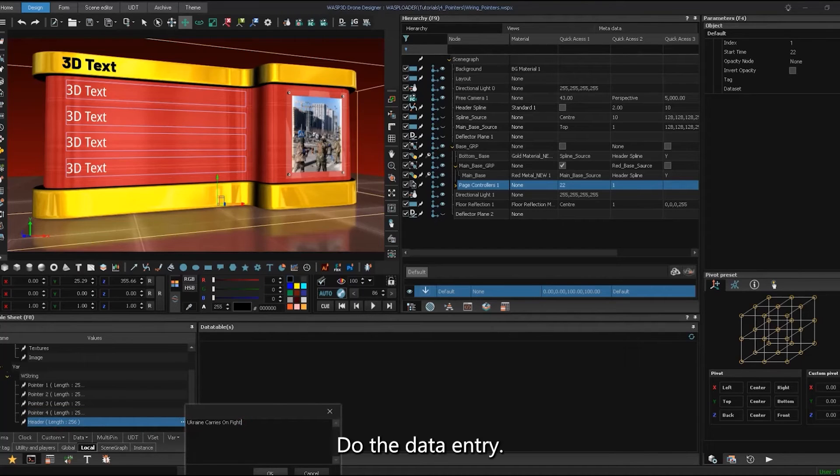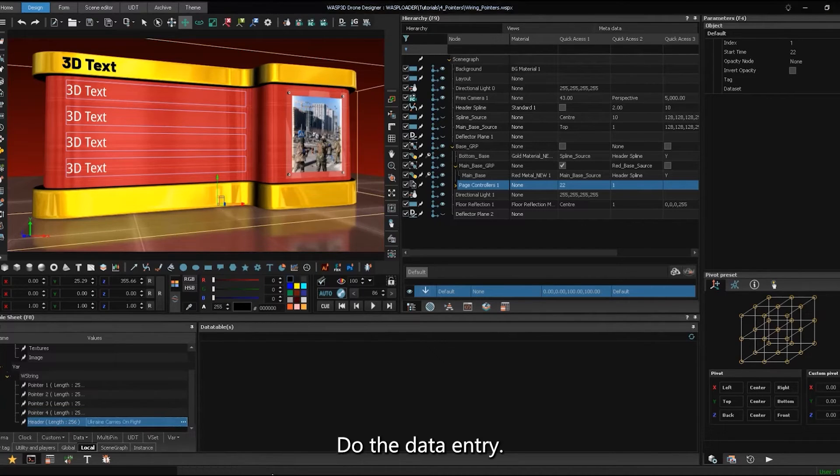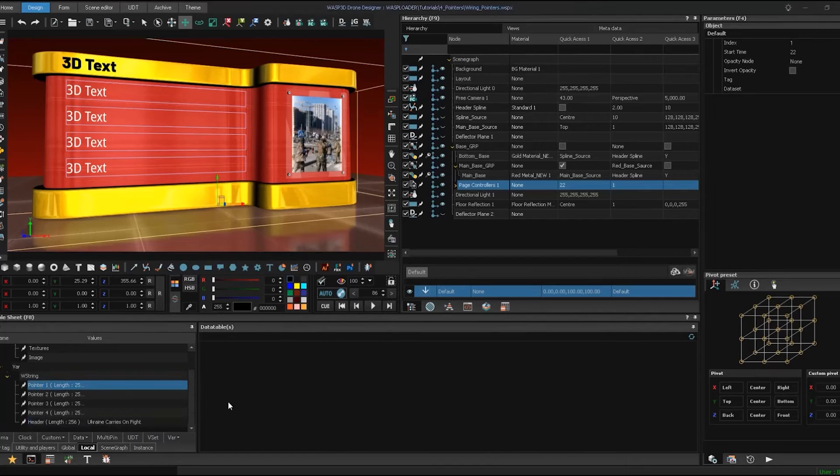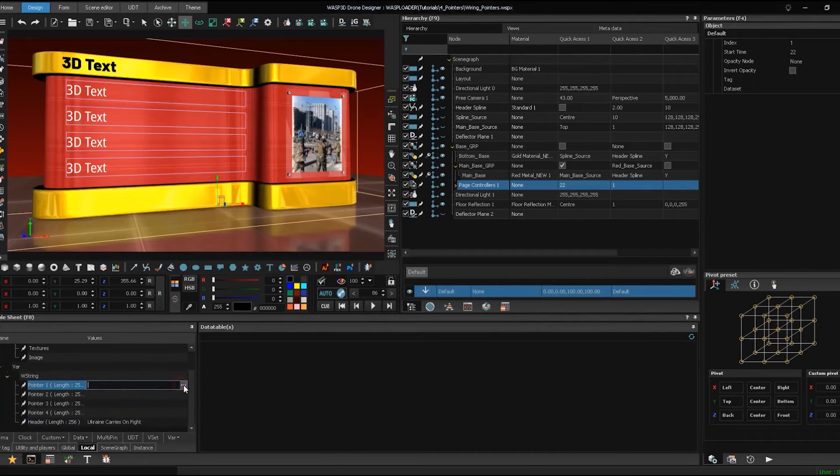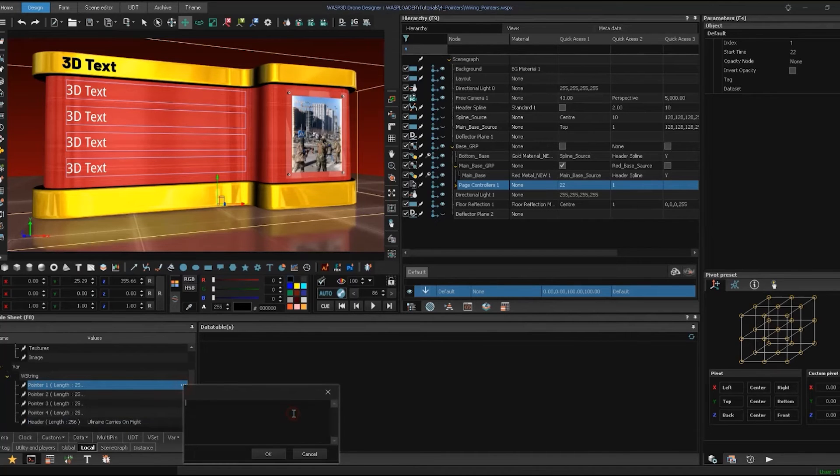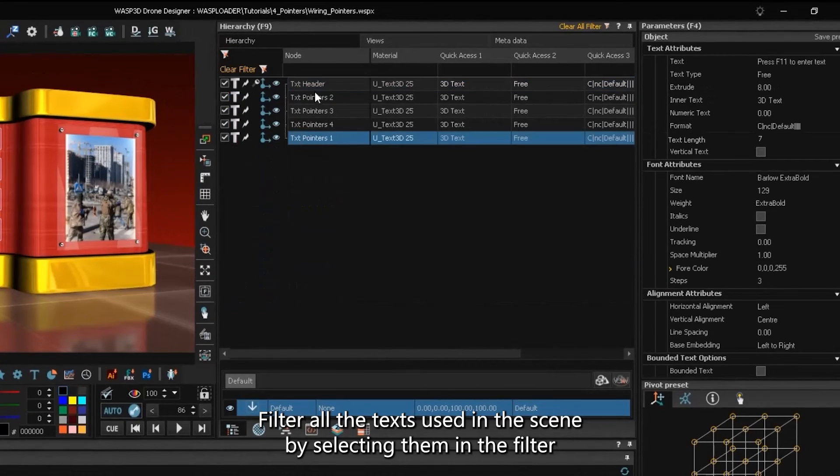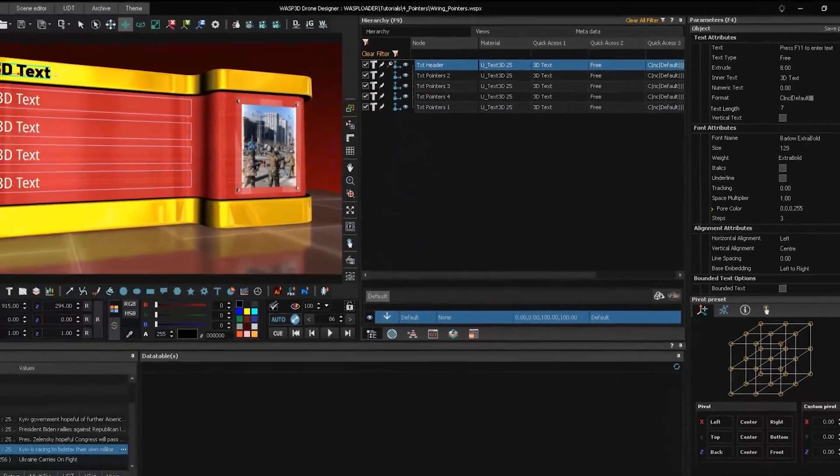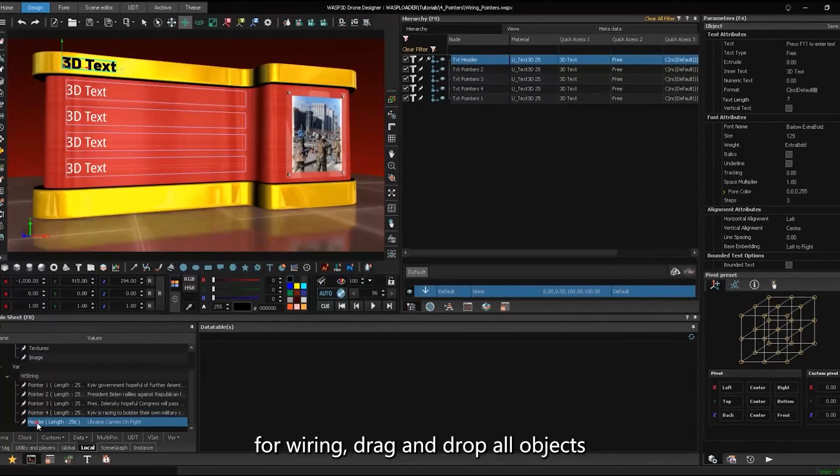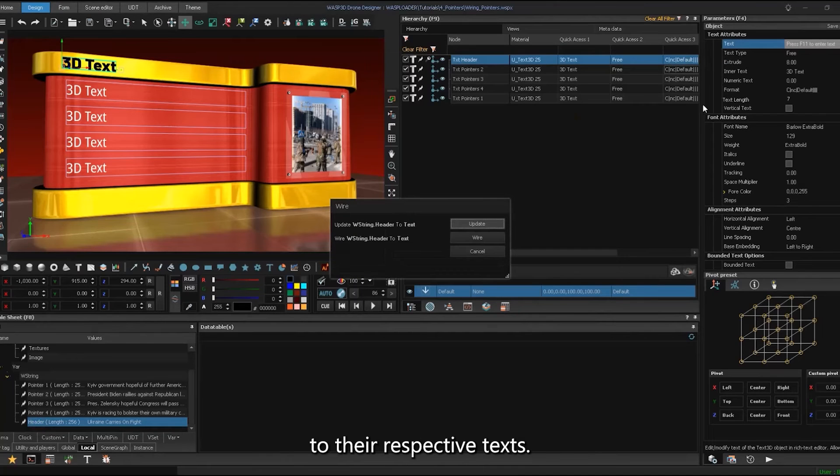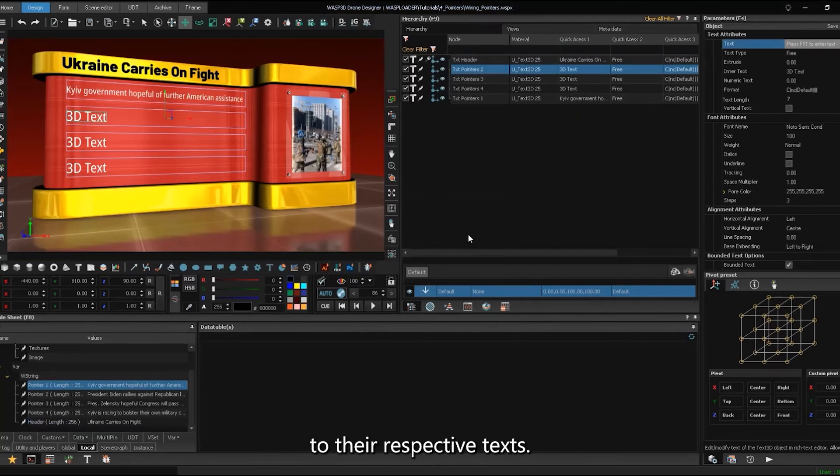Do the data entry. Filter all the texts used in the scene by selecting them in the filter. For wiring, drag and drop all objects to their respective texts.